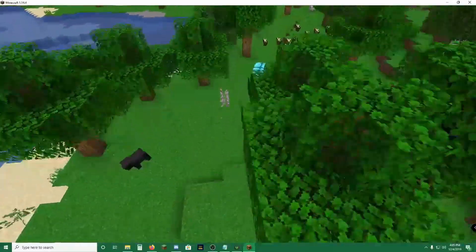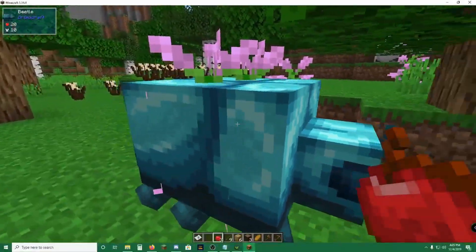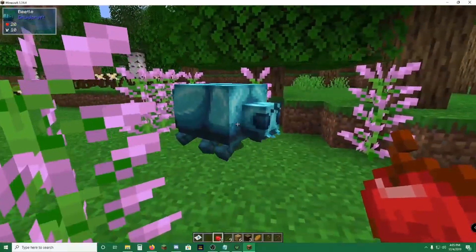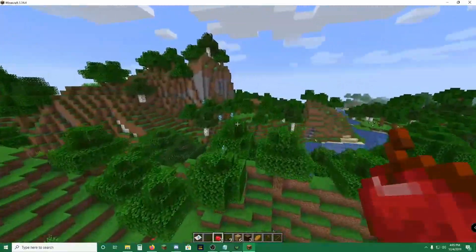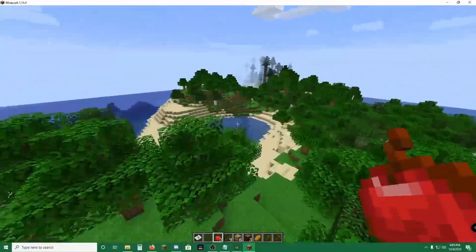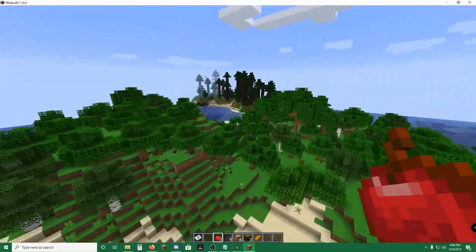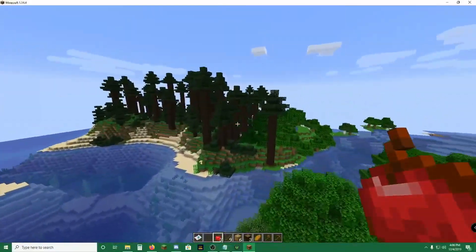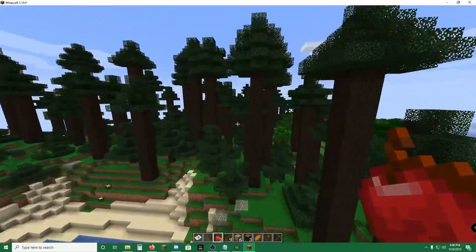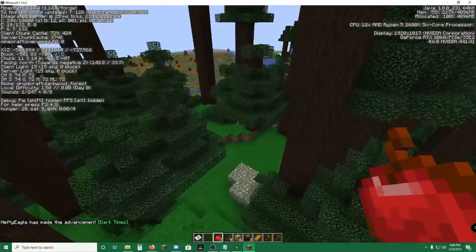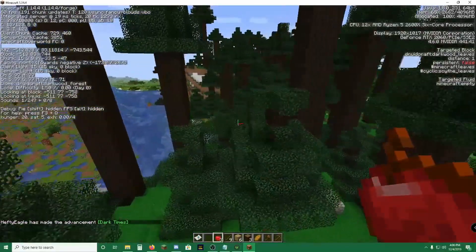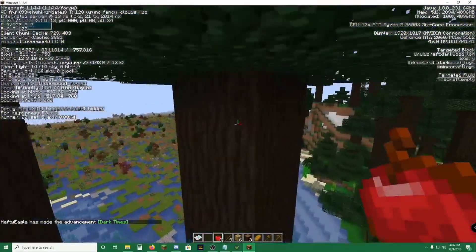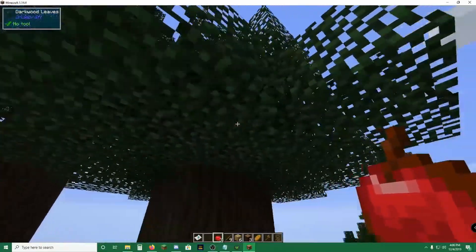If you come down here, we'll see a beetle from Druidcraft. They drop chitin, which can be created into armor that, as far as I can tell, is pretty nice. We get to see our first change in the world right over here. What is this? This is a Druidcraft Darkwood Forest. This is a special kind of wood. Darkwood from Druidcraft.